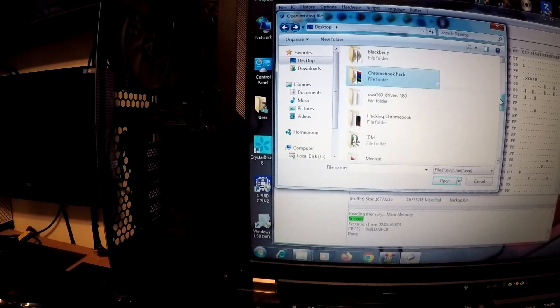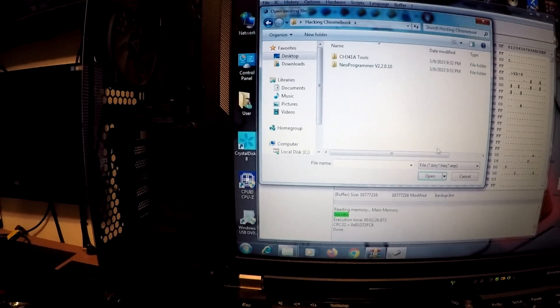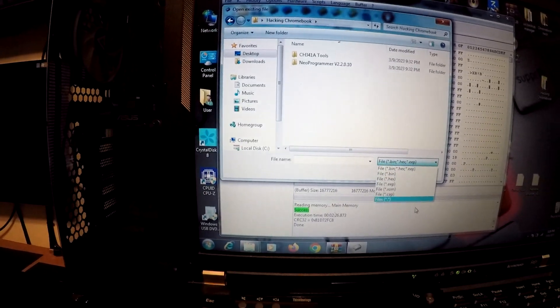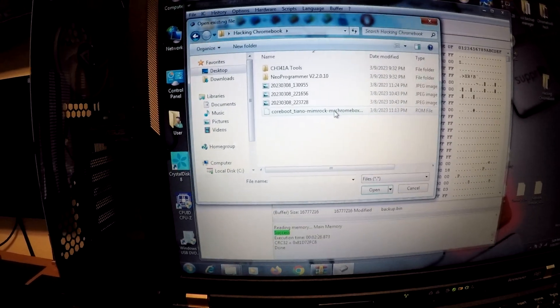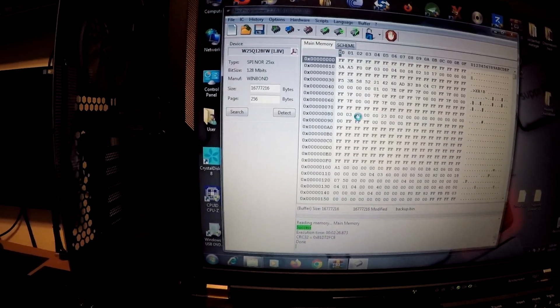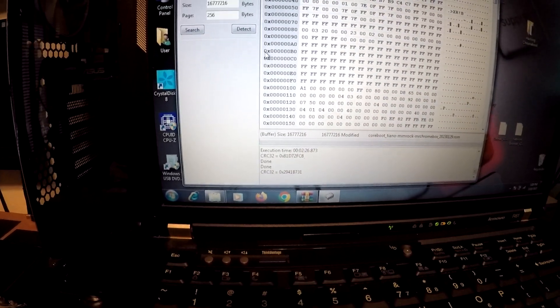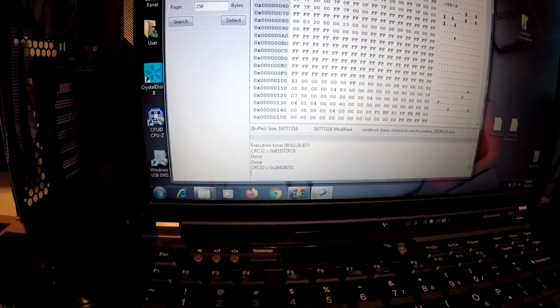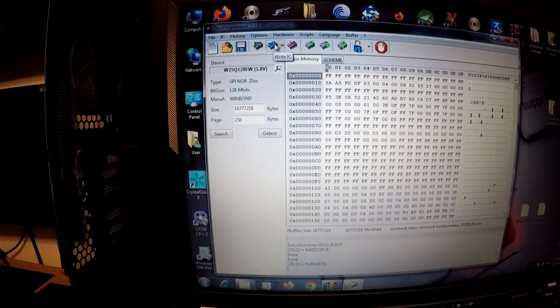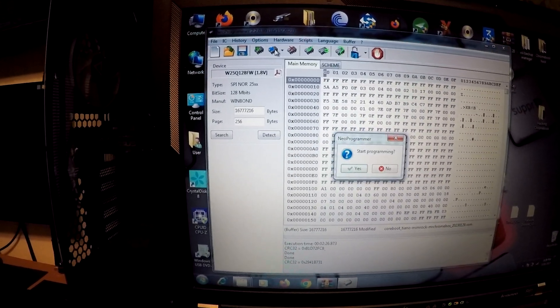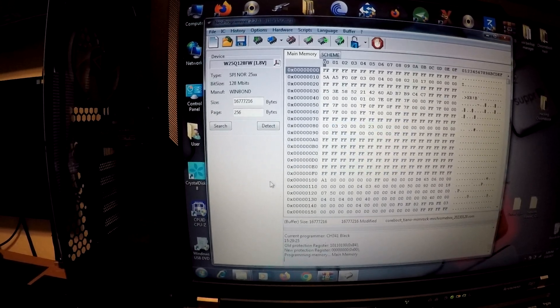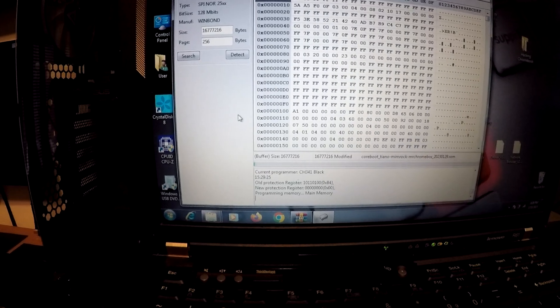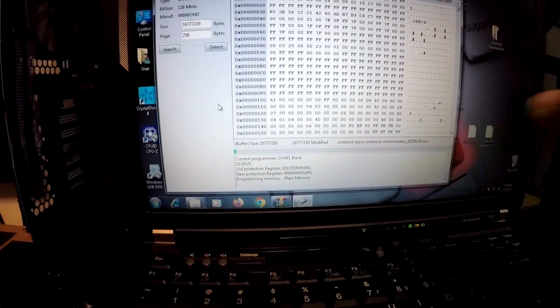Let's see here, let's go to all folders, all files, and there's our Mr. Chromebox. So I guess we go to this one here, write IC. We're gonna write to the IC now. Let's cross our fingers. Start programming, programming, programming memory. We're getting a little progress bar.